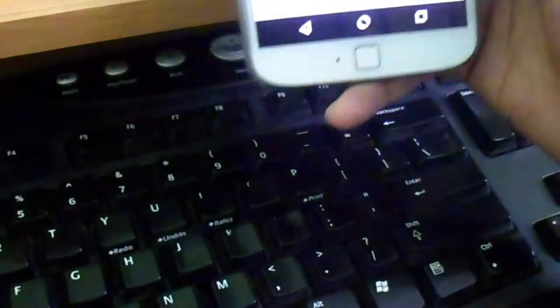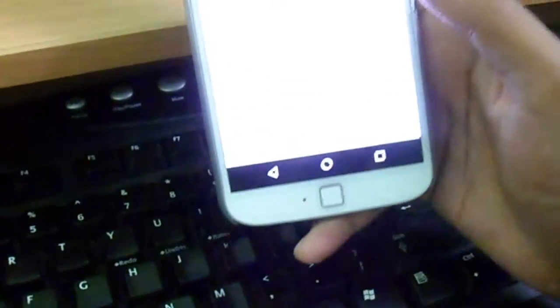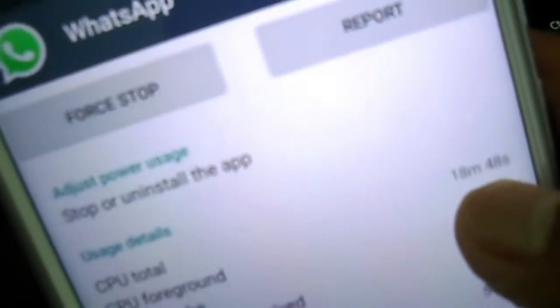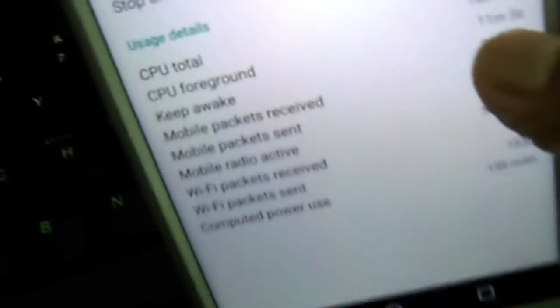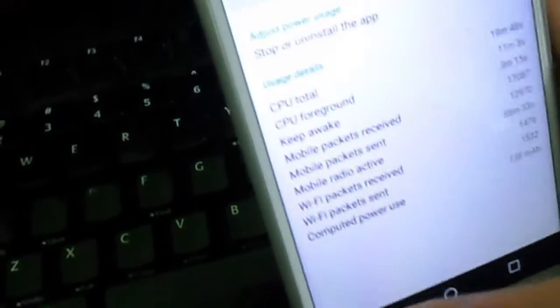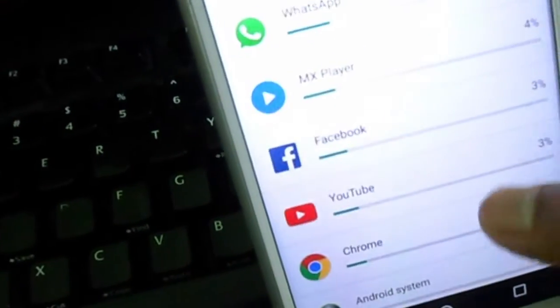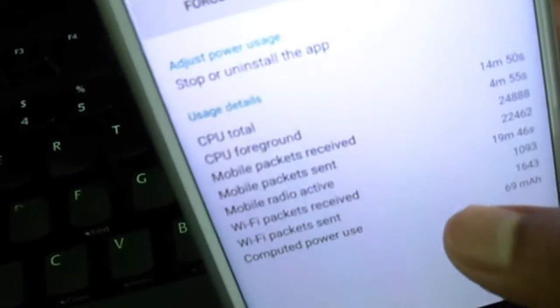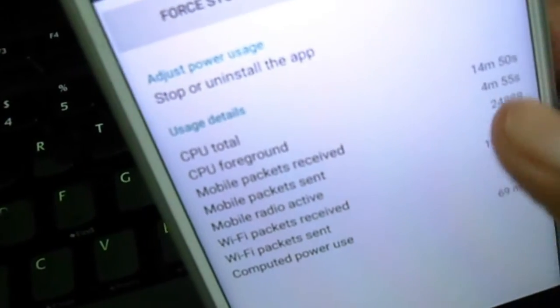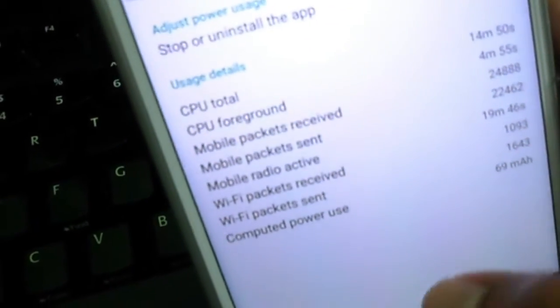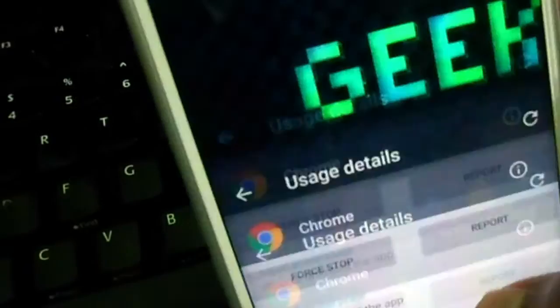Here you can see WhatsApp has used 18 minutes of CPU and kept my phone awake for almost three minutes. And you can see Chrome, 14 minutes of CPU, 19 minutes of mobile radio. Total power is 48%.